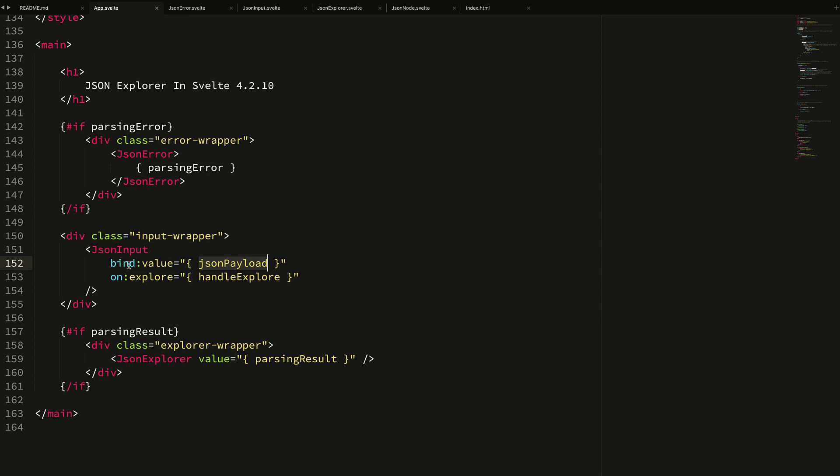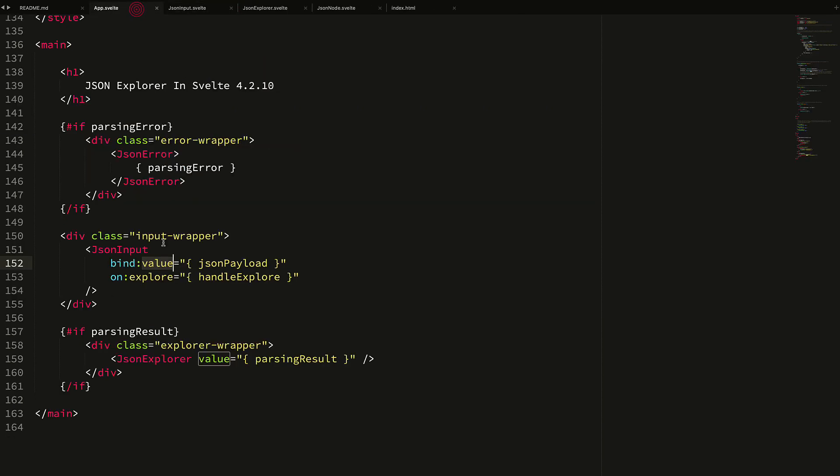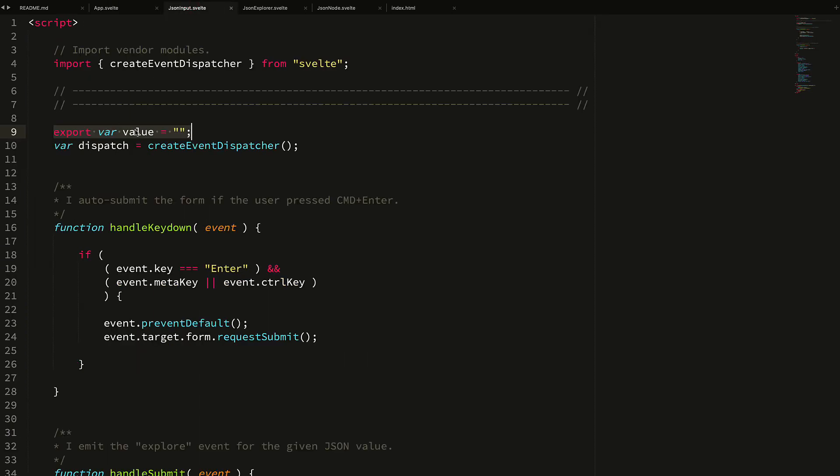That's the thing that I'm passing around when I want to parse. So if we look at JSON input and we look at the value, what you'll see at the top here is that I'm actually exporting the value. When we look at this bind:value here, what we're saying is bind to the value prop, and the value prop is exactly what we're exporting here within our JSON input.